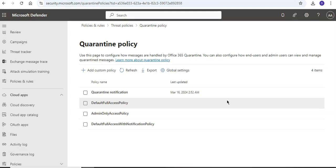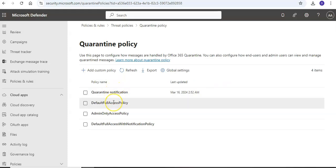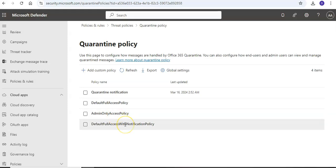It has quarantine notification default, full access policy, admin only access policy, and default full access with notification policy. When you are on this page, you can also connect it through Exchange Online PowerShell.